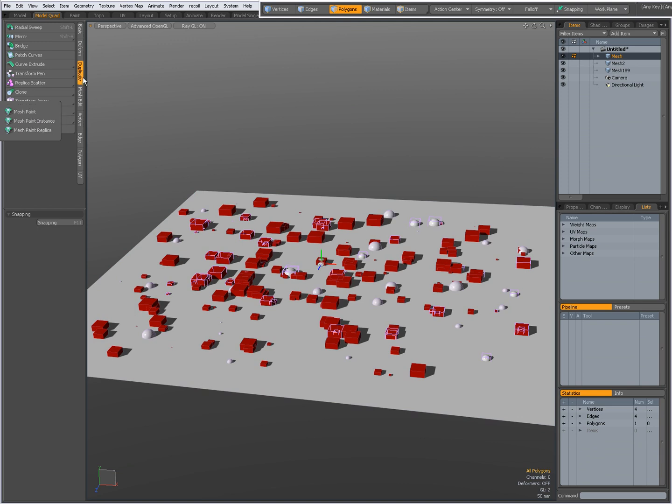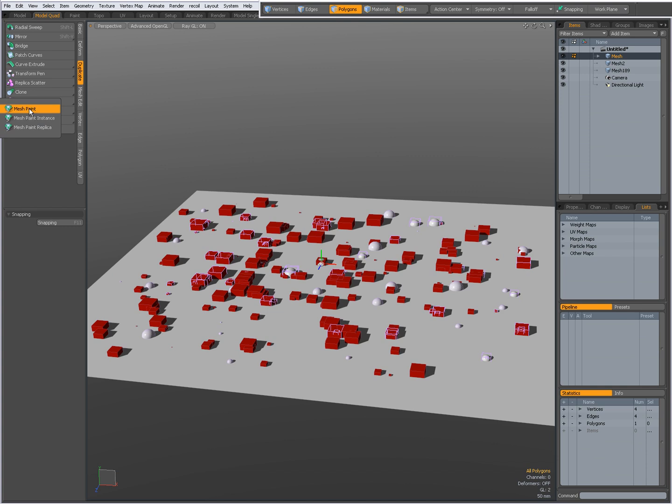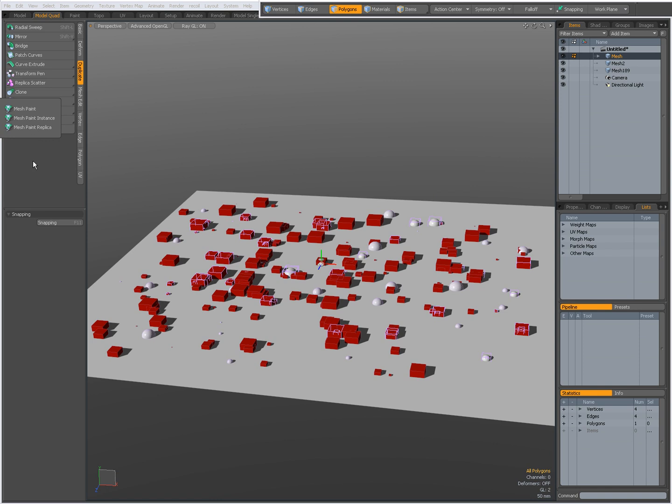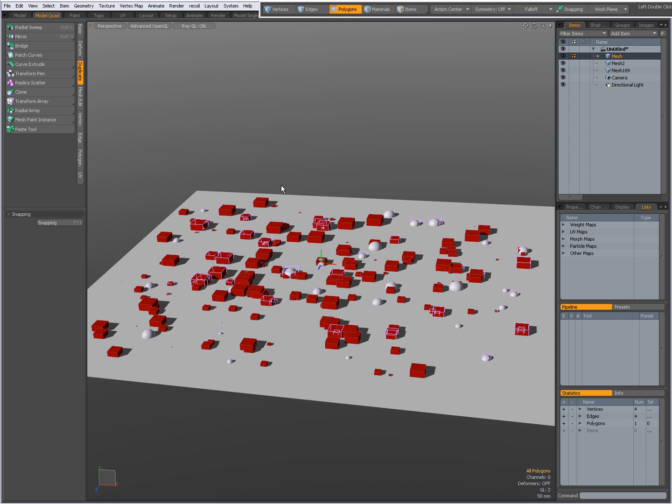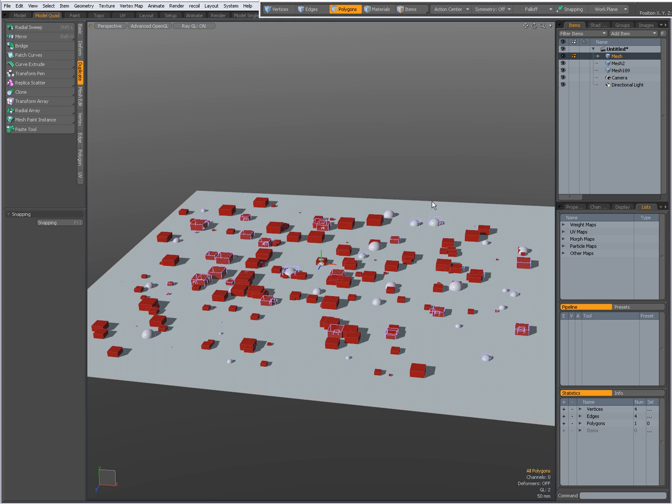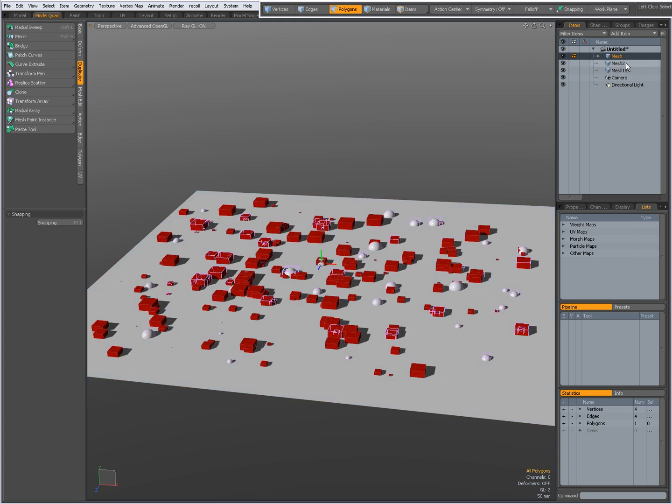In the duplicate tab, when you right-click, you can choose MeshPaint, MeshPaint instance, or MeshPaint replica. In my viewport, I have RayGL on, so I'm actually rendering in real-time. I have a simple plane and two background layers: a cube in one background layer and a sphere in another.